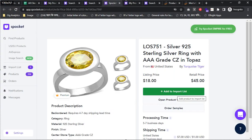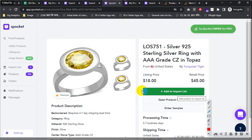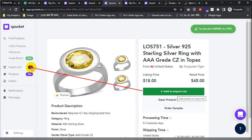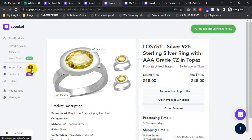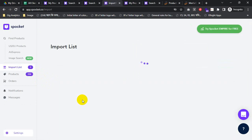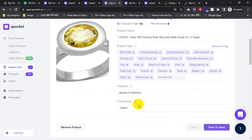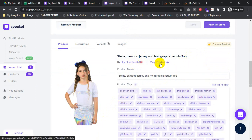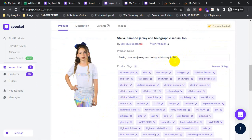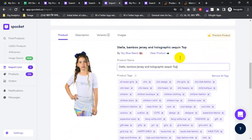Then you can see it like this — it will go here and there will be two items. Check that there are two. Now I need to click on Import List. All your imports will be kept there. I have imported those two. By sky blue — this is the supplier. You can view the product, check the product title, and optimize your product title as you wish. They have already optimized this one.